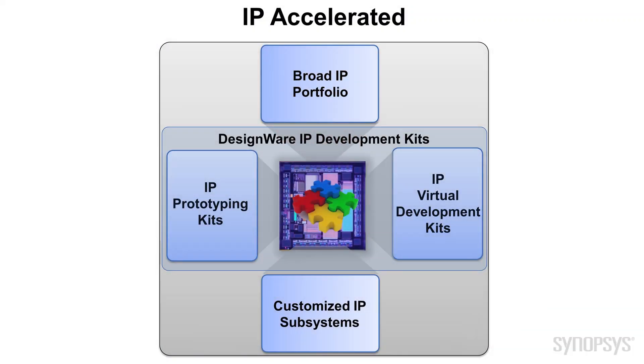The IP Virtual Development Kits, or IPvDKs, are part of the IP Accelerated Initiative that provides solutions for faster software development, easier IP configuration, and customized IP integration.